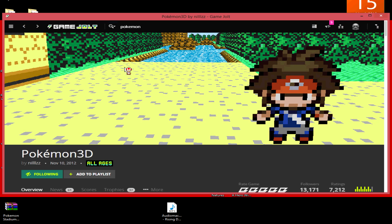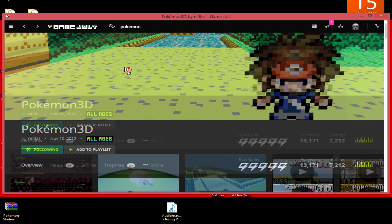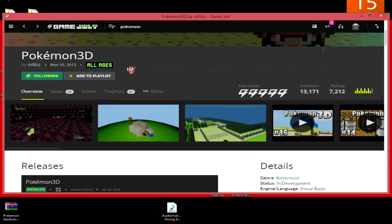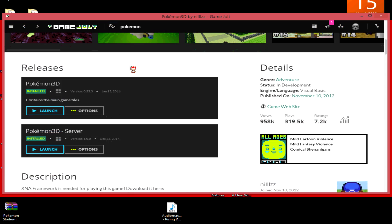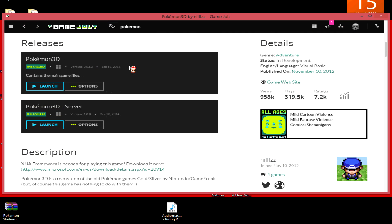As you can see here, once you find a game, I've already installed this so it'll have Launch, but you'll have to install it on your Game Jolt. Then you just hit the launch button and your game should open and you'll be able to play from there.